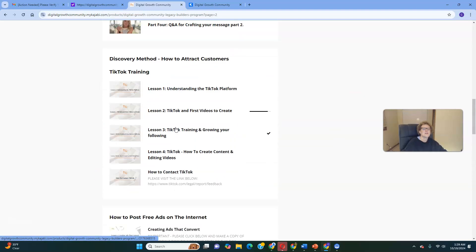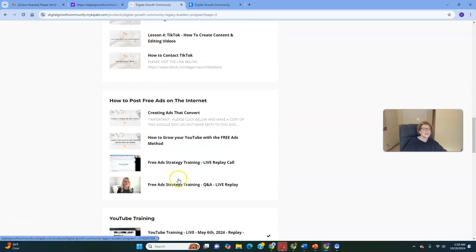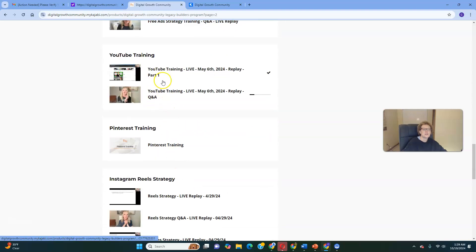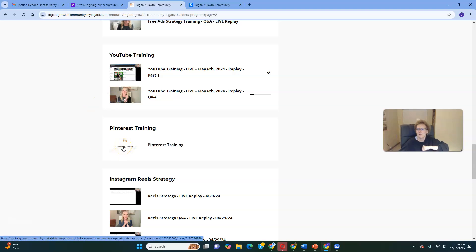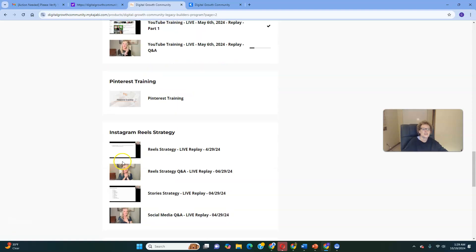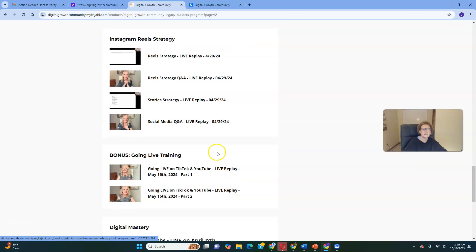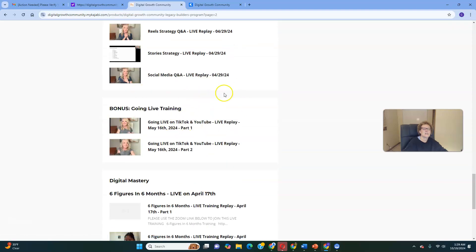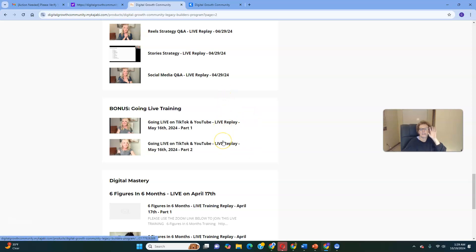There's an Instagram Reels strategy — relatively new, it's been added and updated. All of this has been recently updated because we always put the training replays back here. If it's not here, it's inside the Digital Growth Community in the classroom areas. There's also a Going Live training bonus here. And Digital Mastery — if you're a high achiever, we're going to equip you with six-figure, six-month strategies and training as a Legacy Builder member.